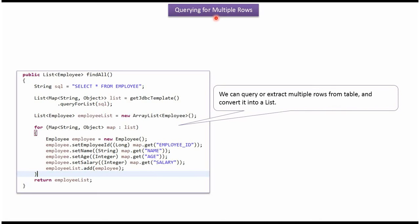This video tutorial will explain using Spring JDBC template how to query multiple rows from the database table. Using Spring JDBC template we can get multiple rows from the database table and convert it into a list.